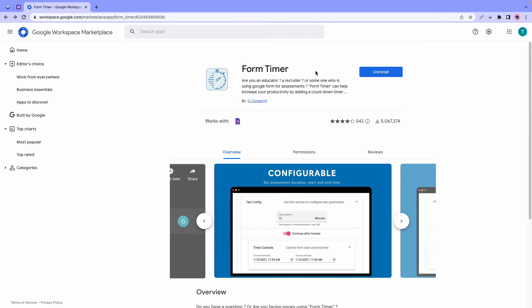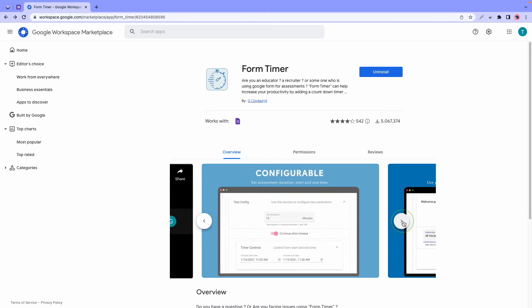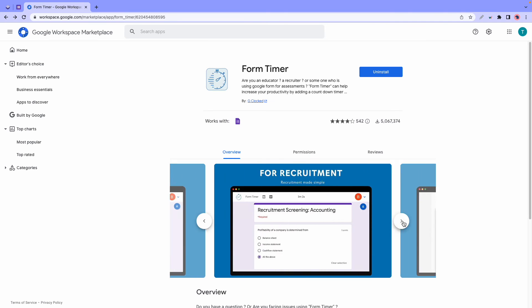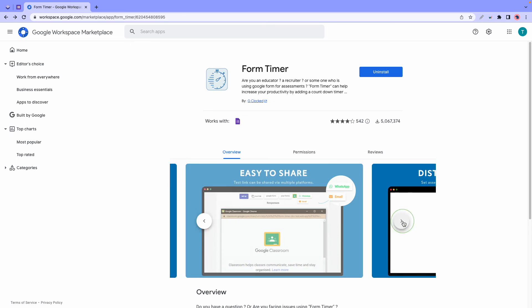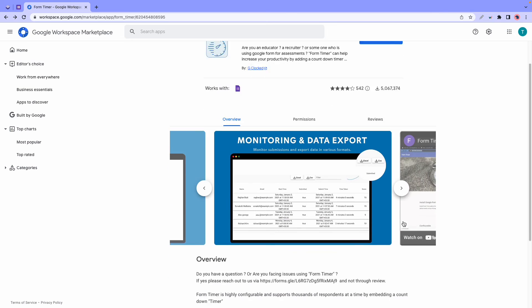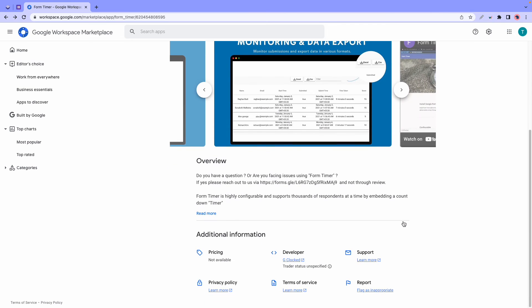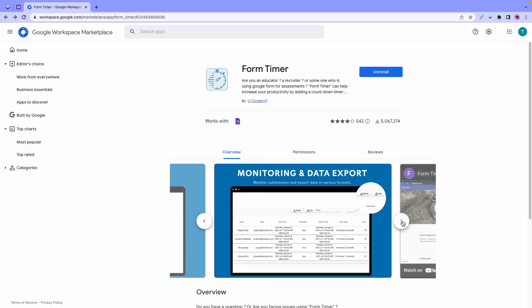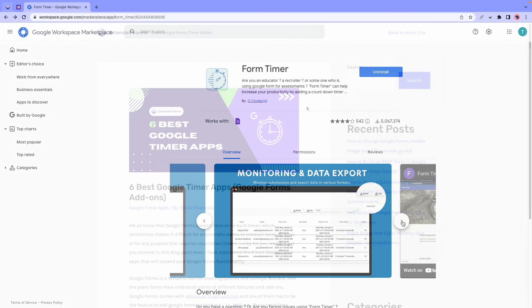And finally, at number six we have Form Timer. This add-on lets you add a countdown timer and deadlines to your forms and quizzes. You can also add your own logo, backgrounds, colors, instructions, and you can also configure your own welcome page.